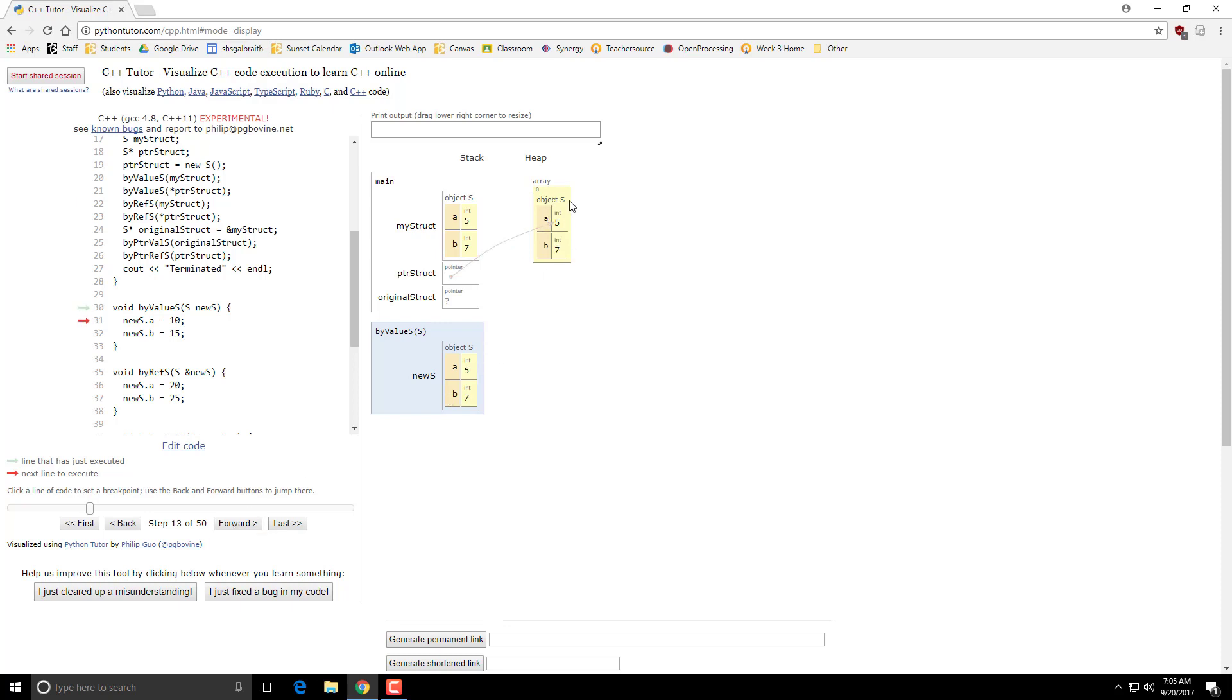So this object gets copied to there. 10, 15, and back we go. Did not affect the original.